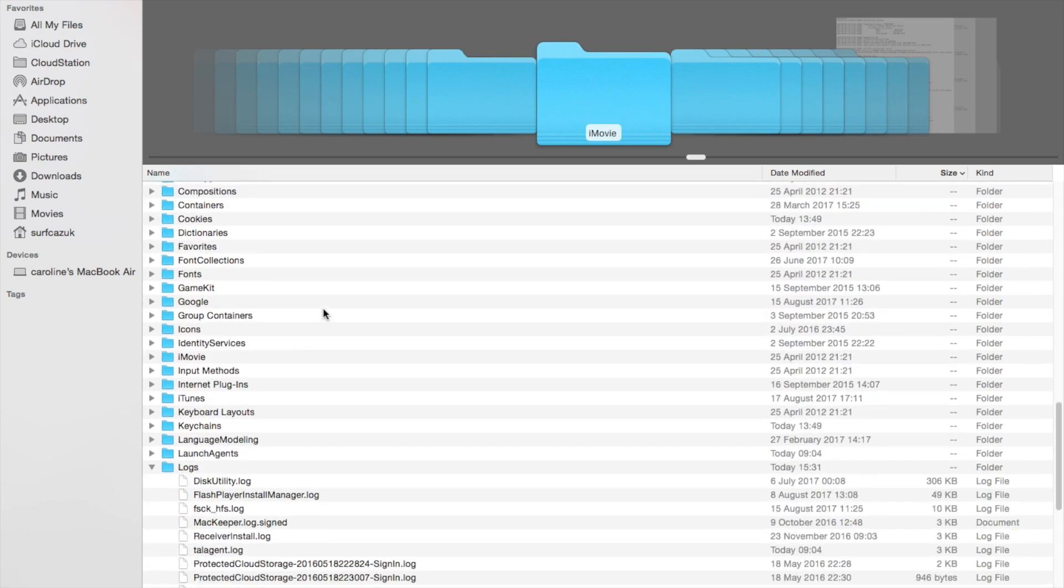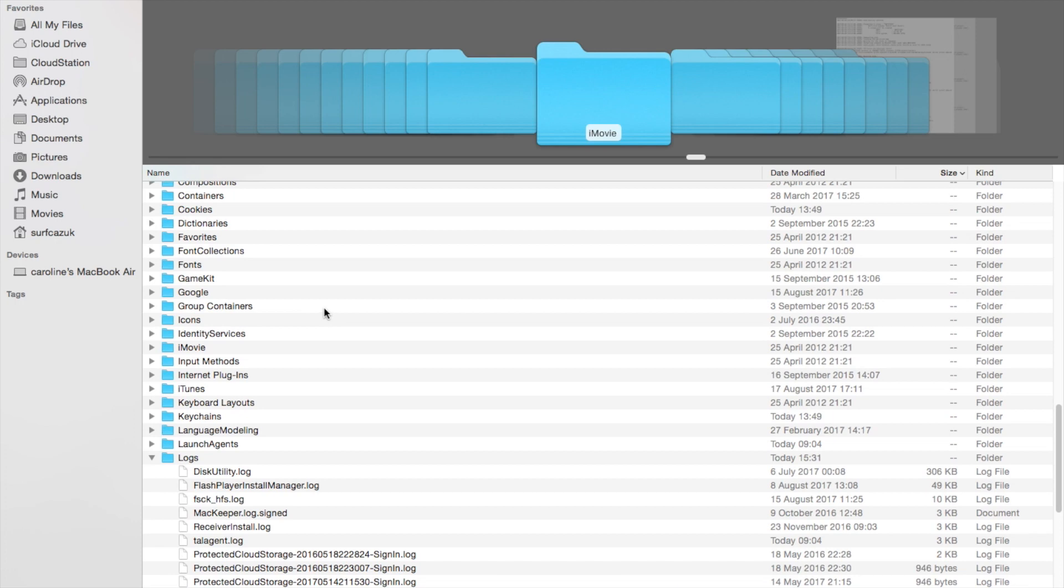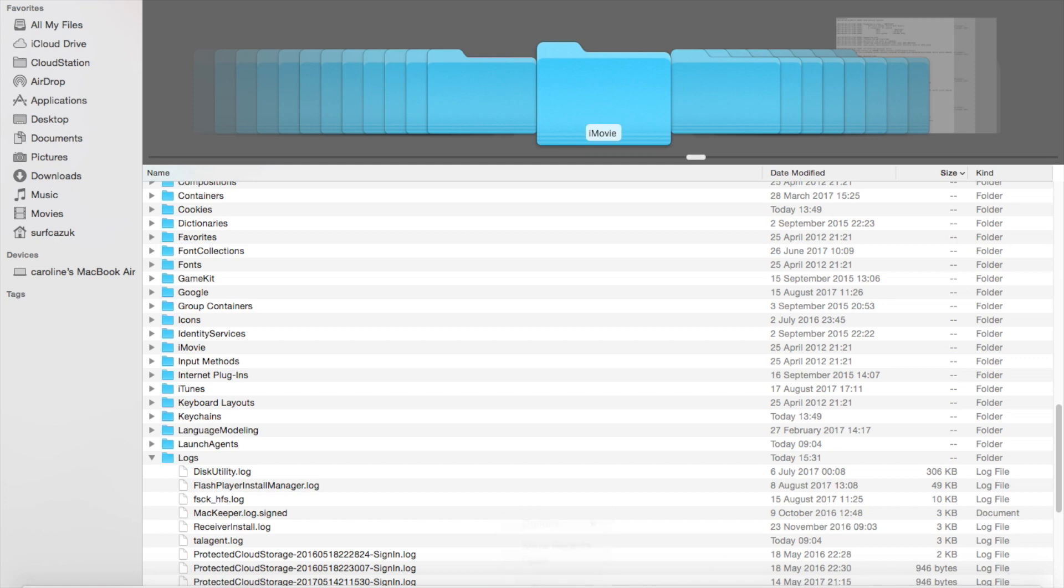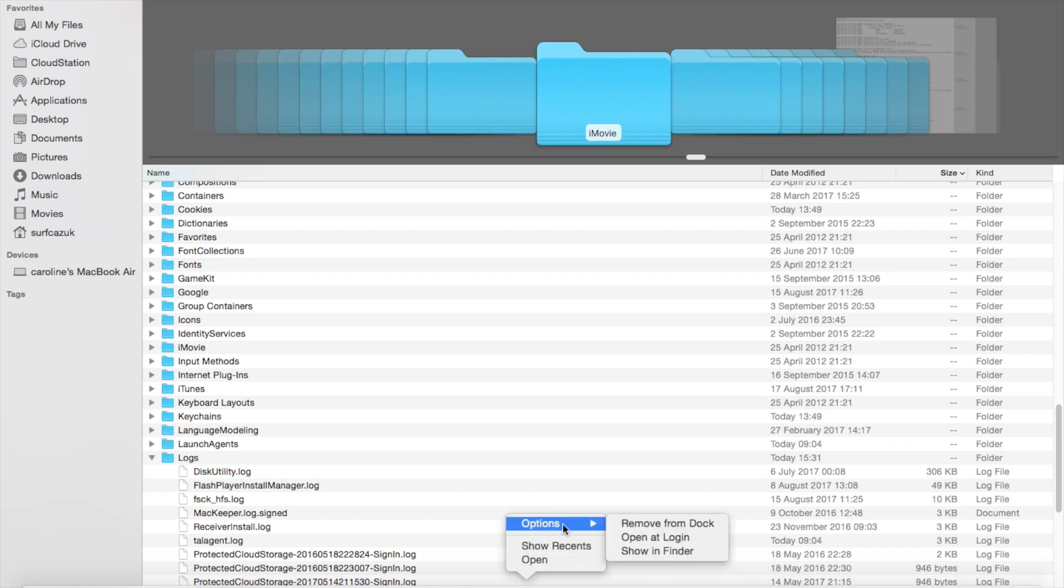If you want to, you can also take this Kodi icon and drag it to the trash. You'll see options to remove from dock. I've just done that.